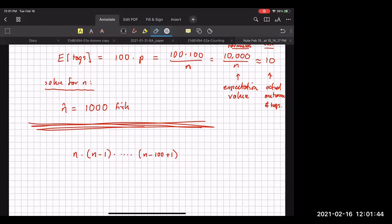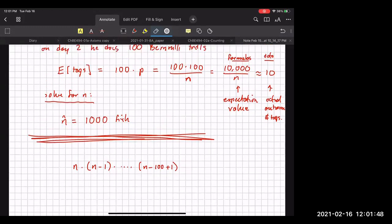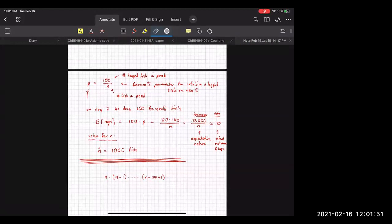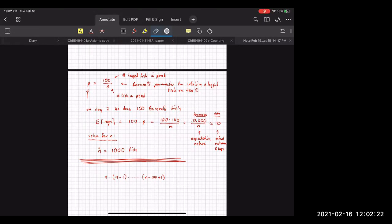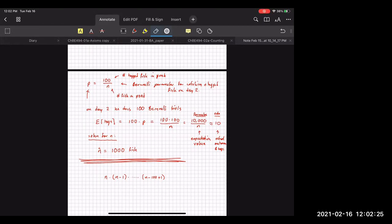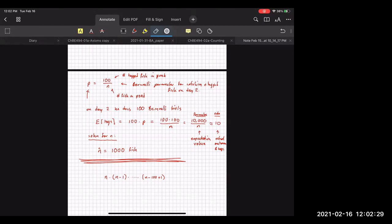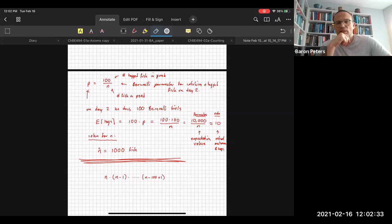Student question: my first instinct was that since he catches 10 with tags — 10% of what he originally caught — you could assume that 100 is 10% of the population. Yes, it's really the same argument — an intuitive route to the same thing. All we're doing here is putting the Bernoulli trial formulas in action. Probably a little safer to go through the formal route, since intuition with these problems can sometimes lead you astray. But yes, that's exactly the right logic.